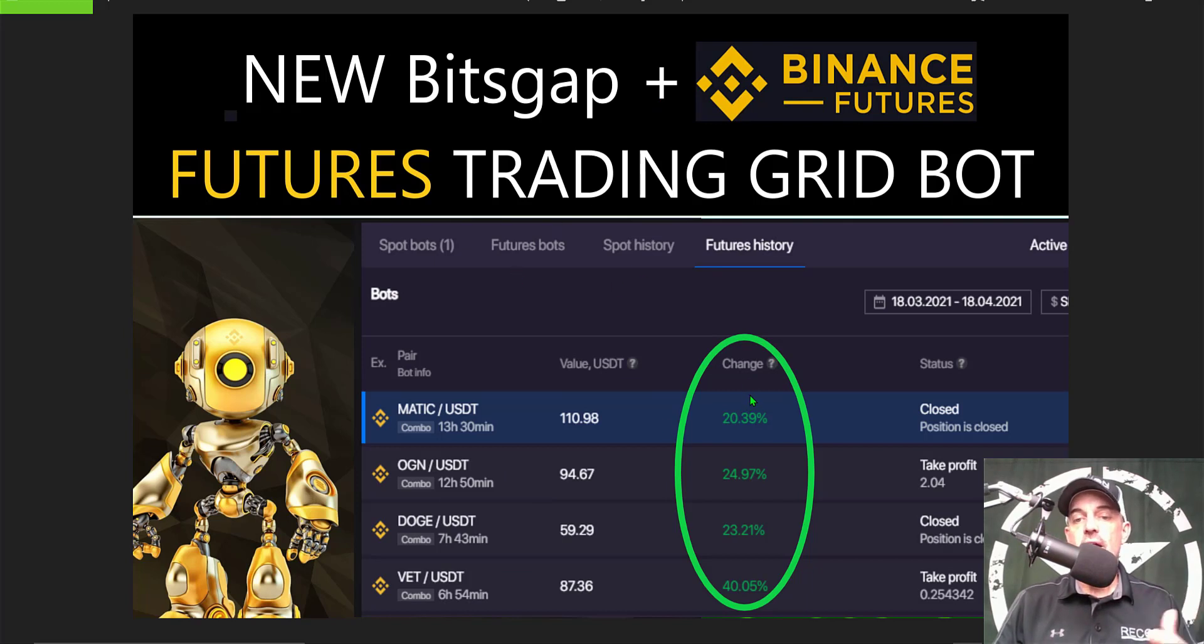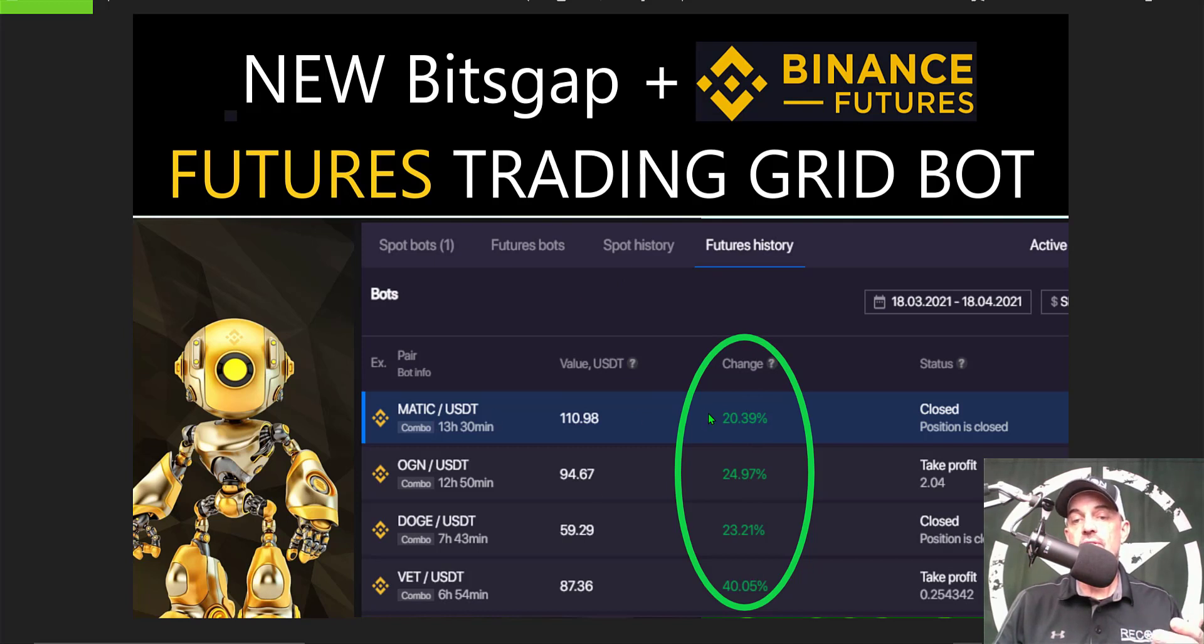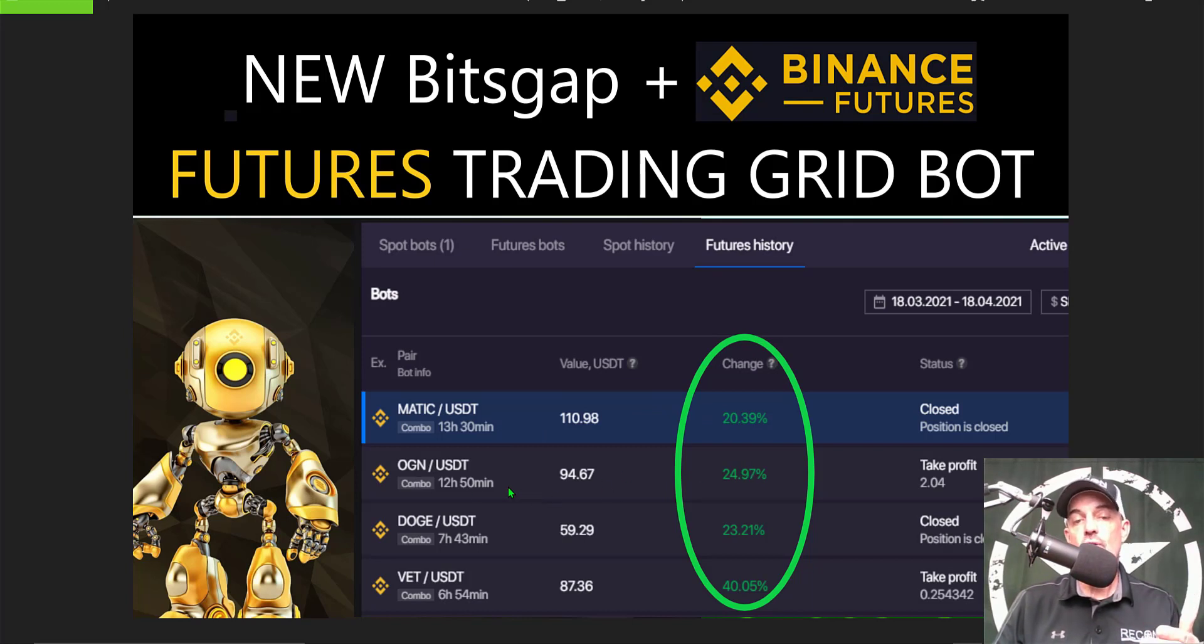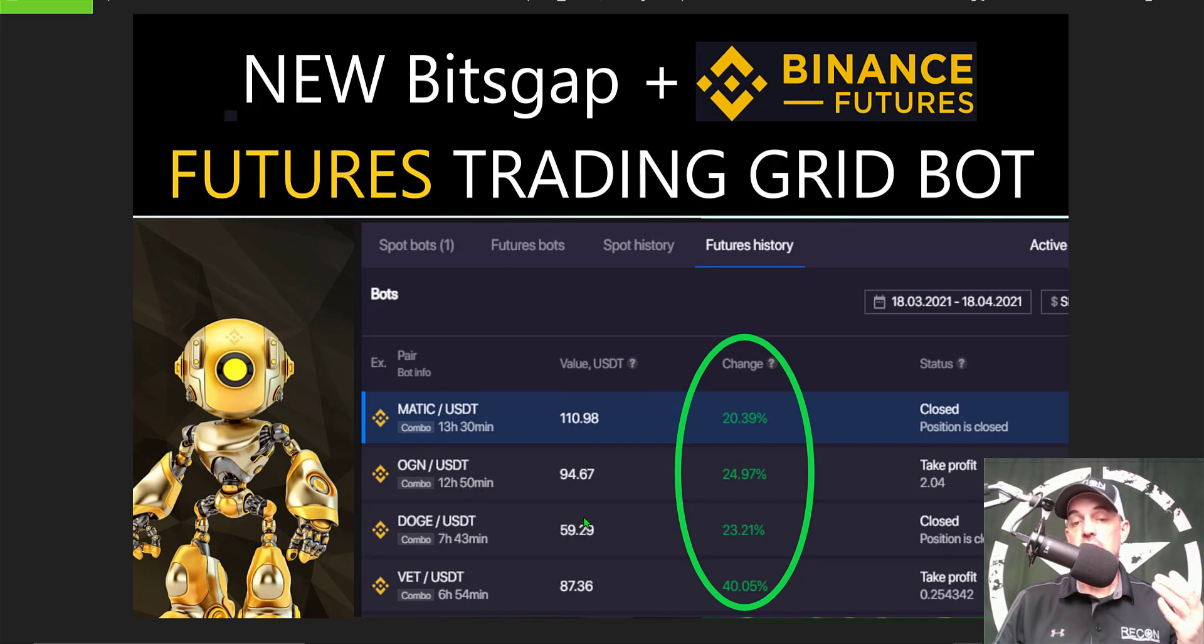I was able to lock in some pretty decent profits. MATIC USDT I was able to capture 20% profit in 13 hours. OGN I was able to capture 25% profit in 12 hours, almost 13 hours.